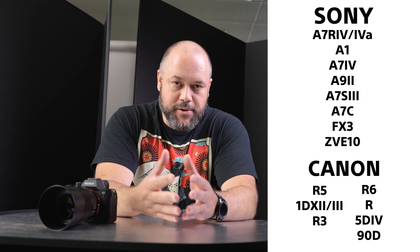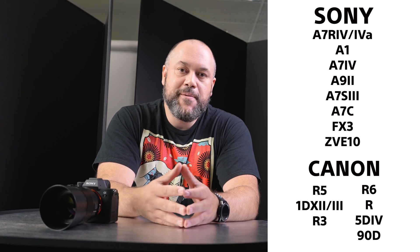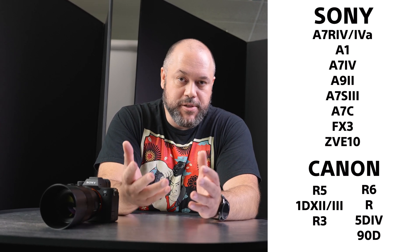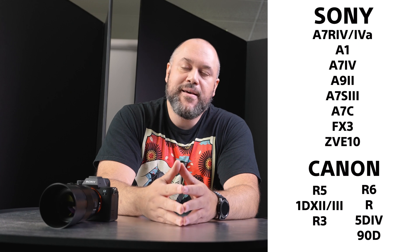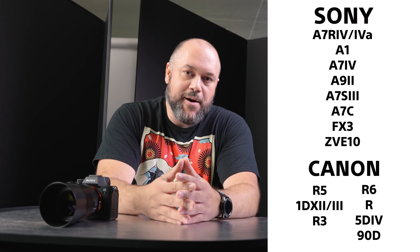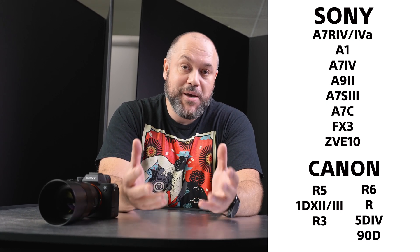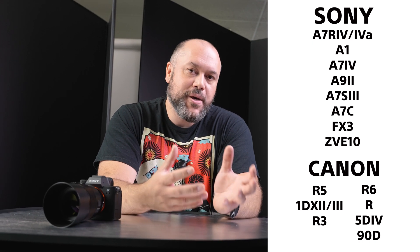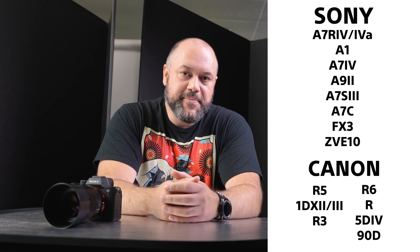There's some different models made by Sony, there's a few models made by Canon. And I'm sure as new cameras come out, they'll have the ability to be able to do this Wi-Fi tethering with Capture One.